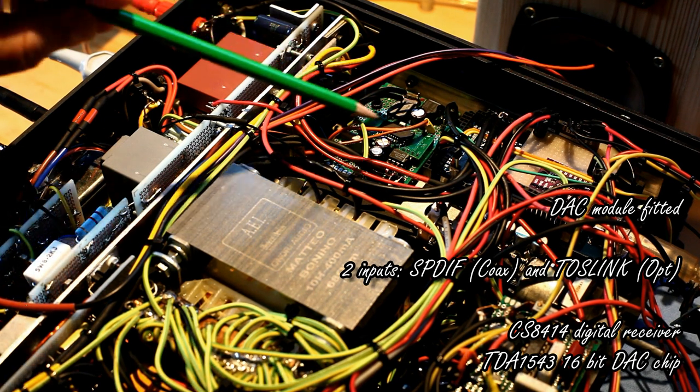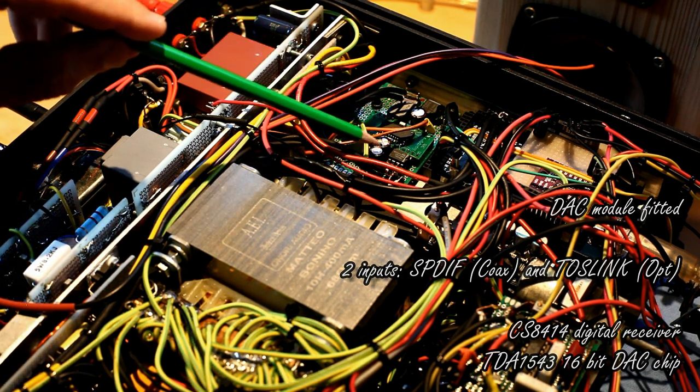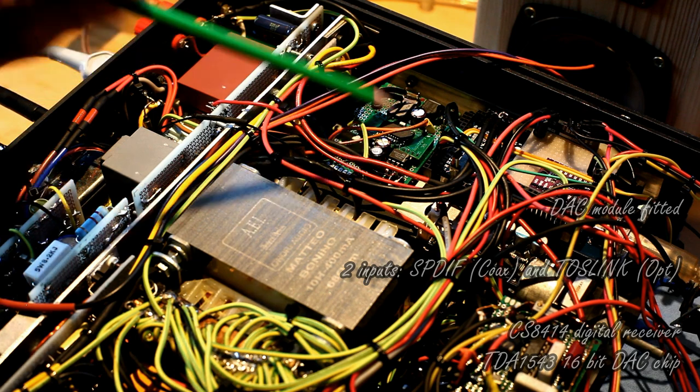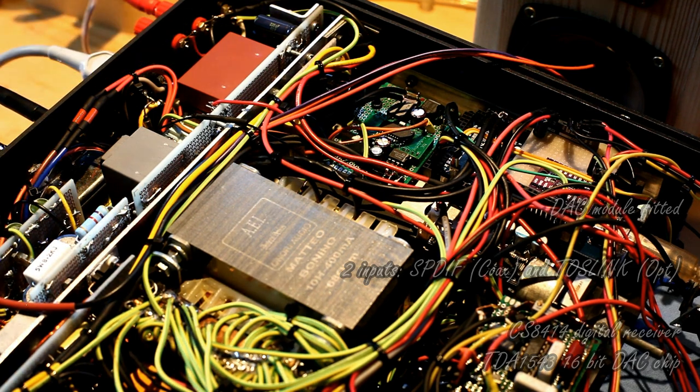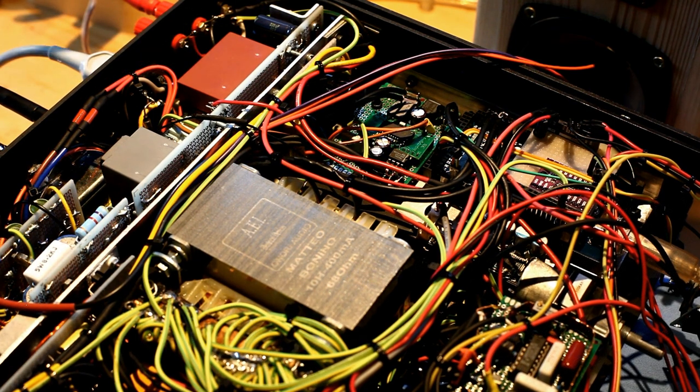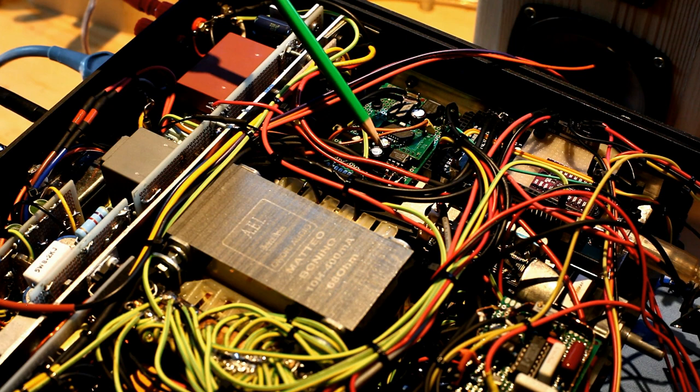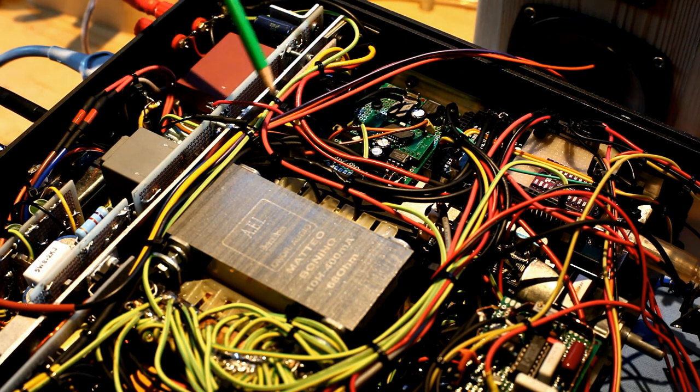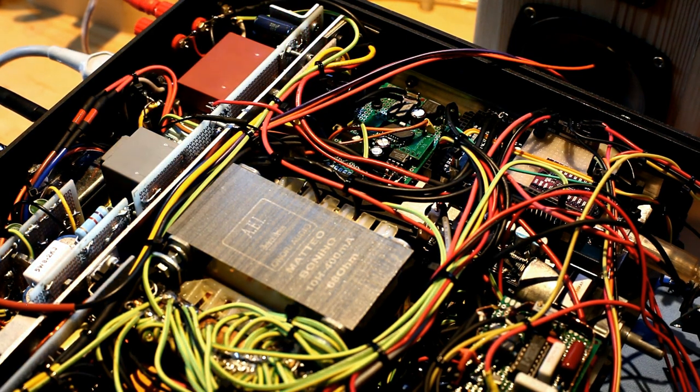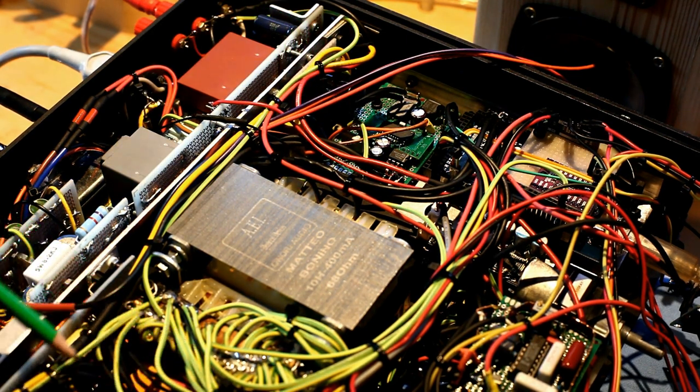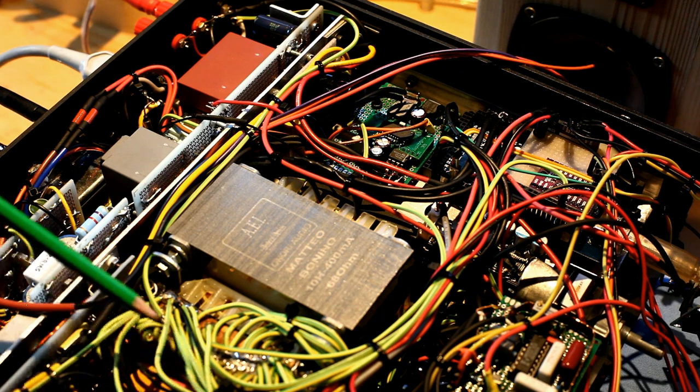Then, at the output of this integrated circuit, I have my audio analog signal here, which is then fed into the input selection unit, which is located here.